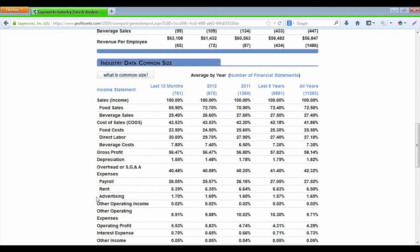So we are going to start here for full service restaurants and look at where money is coming in the door. We are going to look at a breakdown between food sales or revenues and beverage sales. Roughly 70% of revenue for one to $10 million restaurants is coming from their food sales, with the other 30% from beverage sales.